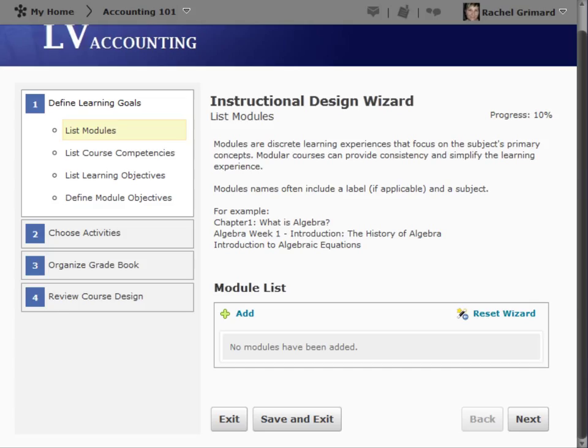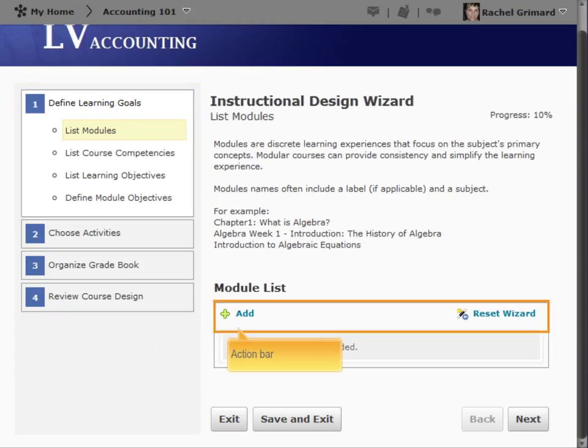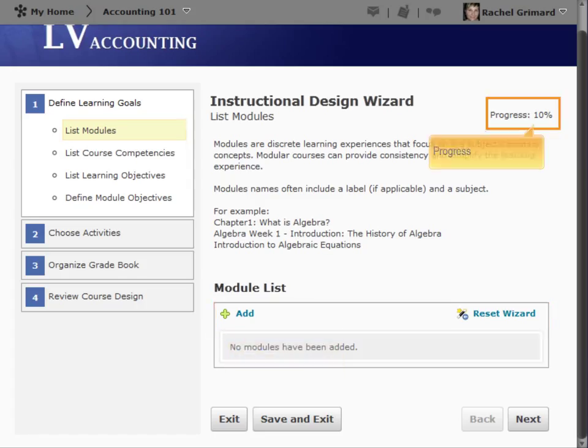Each step in the wizard contains some common elements. These include the Step Index, where you can determine which step you are on as identified by highlight. The Action Bar, which displays actions applicable to the step you are completing. Progress, which is based on the number of steps you have completed in the wizard.